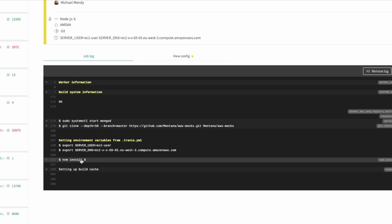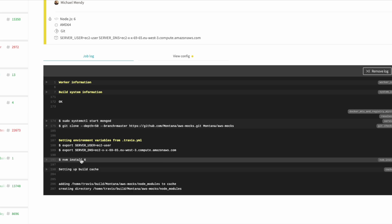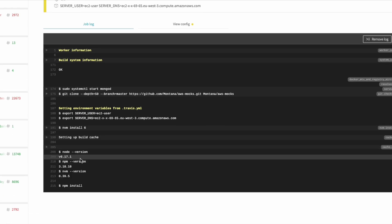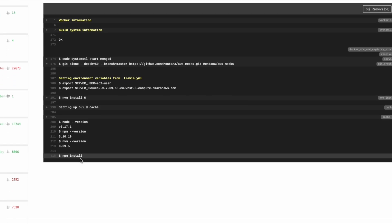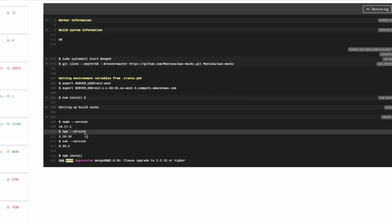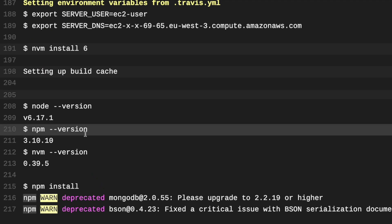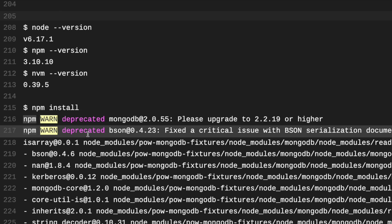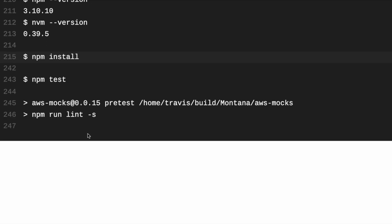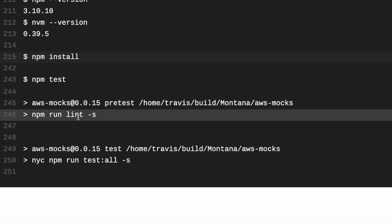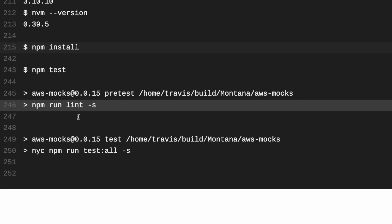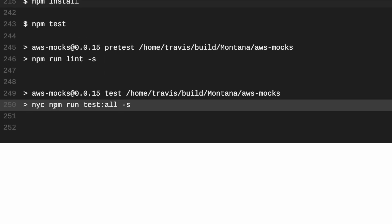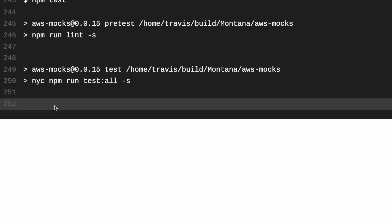So it's going to do an npm install here. You'll see all these deprecated warnings come up about Mongo. So now it's going to start doing the pre-test for the AWS mocks, and then it's going to do NYC npm run test.